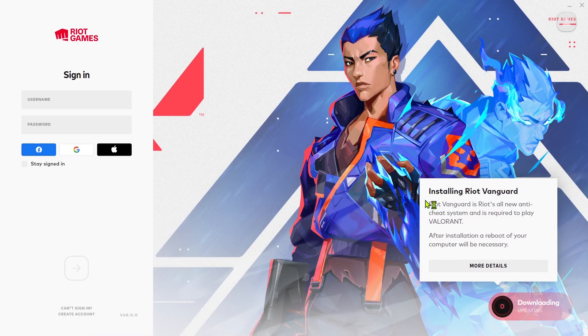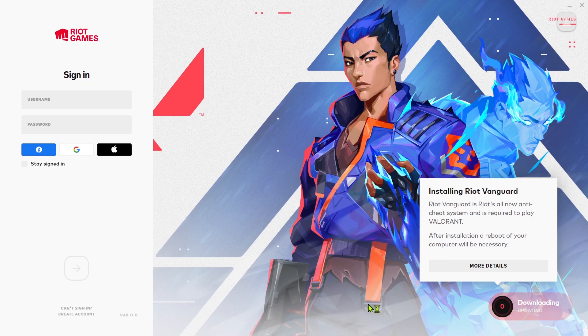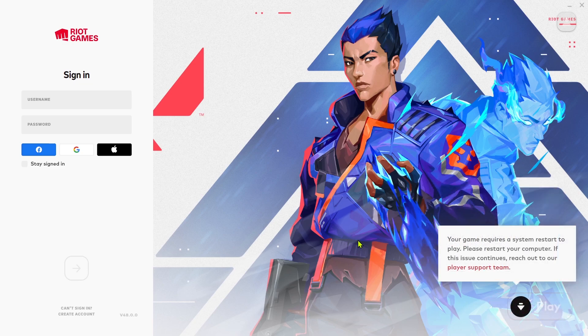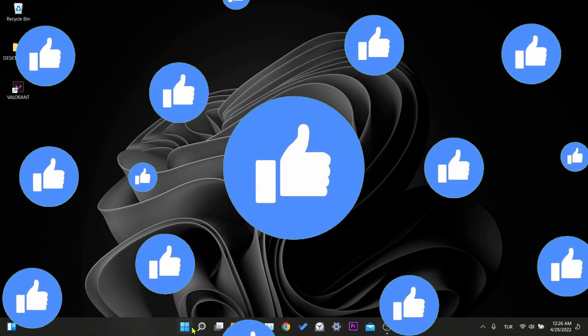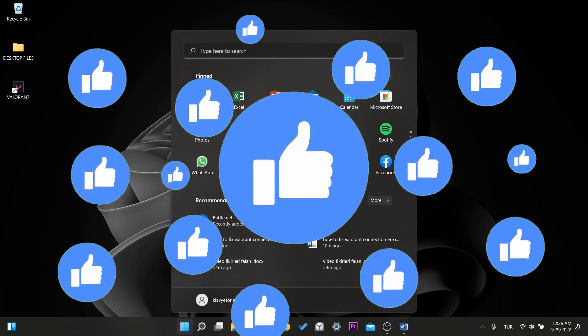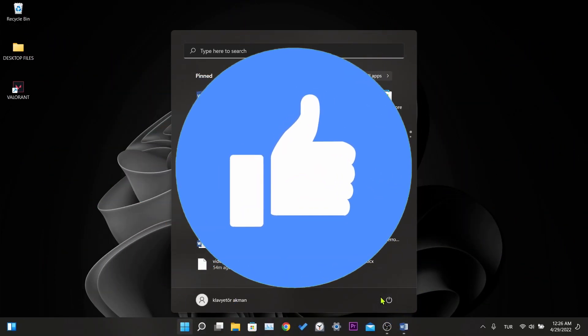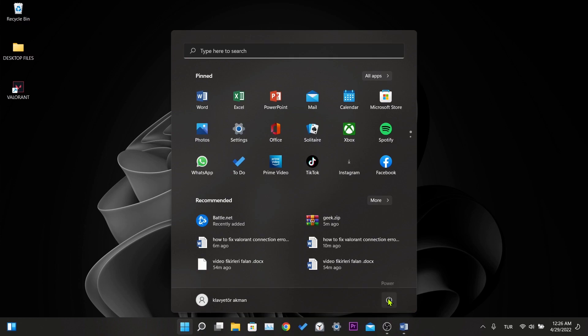Here we wait for the installation to finish, and after the installation is finished, we restart our computer. That was our second solution. If this solution worked for you, please don't forget to like the video. If the solution did not work, we will move on to the third solution.